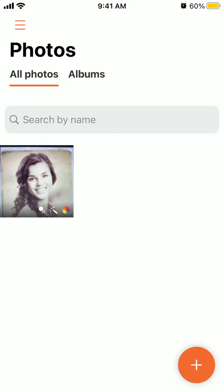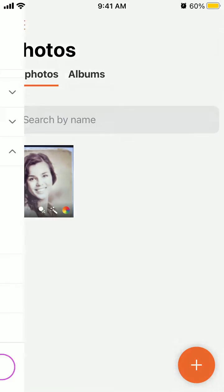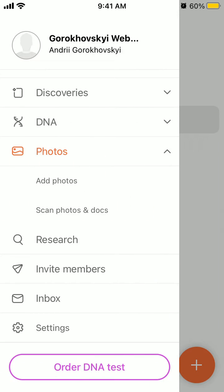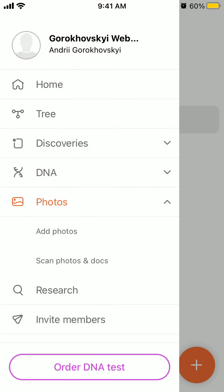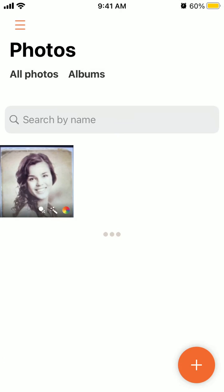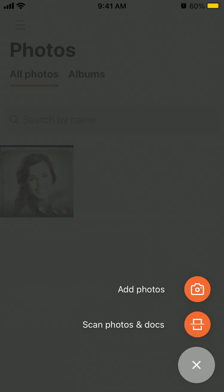Here is my Heritage app. To add photos, tap the menu in the top left — there's a Photos section. You can add photos using the plus icon in the bottom right, and add them from your library, or you can also scan photos and docs.